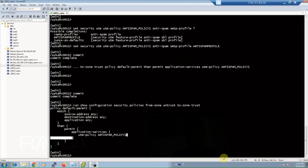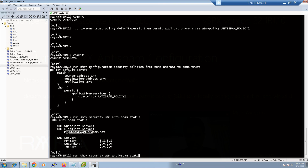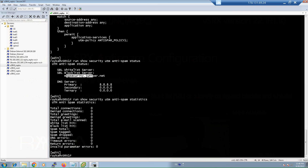To make sure the anti-spam feature is correctly configured and is inspecting incoming and outgoing emails, there are two main monitoring commands. With 'show security utm anti-spam status' you can verify that the anti-spam feature is activated and which spam block database is being used. With 'show security utm anti-spam statistics' you can track how many connections are inspected and how many spams have been detected.